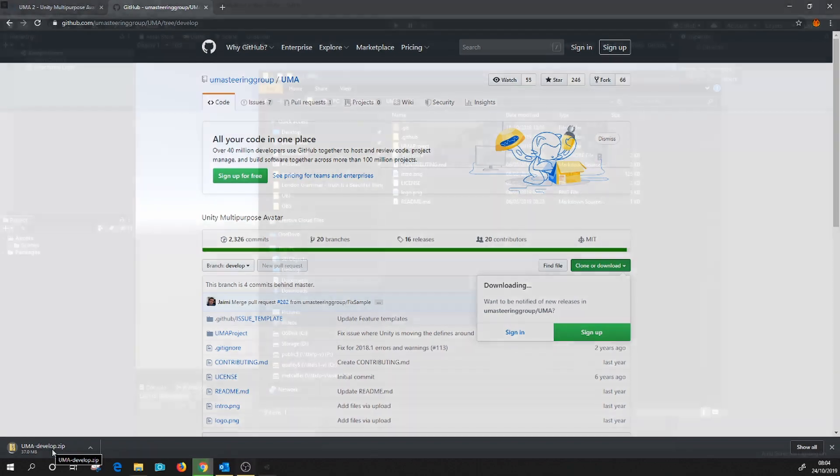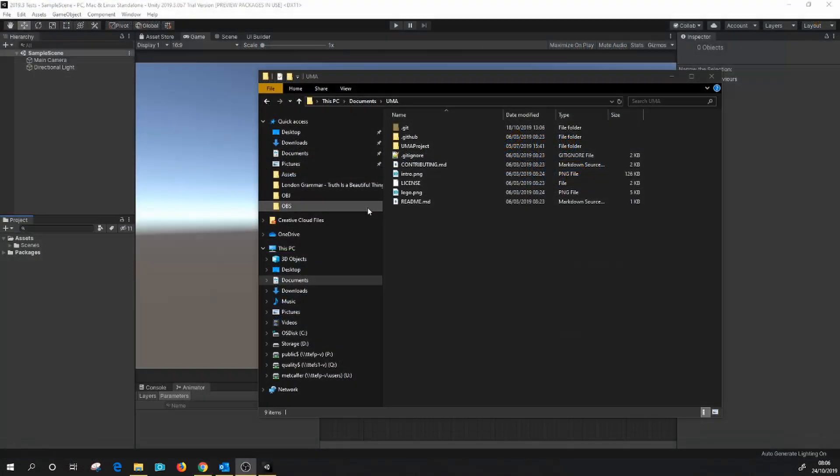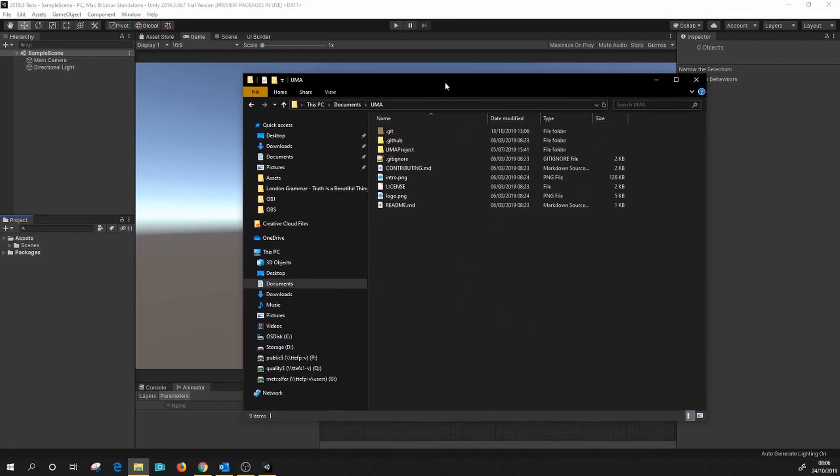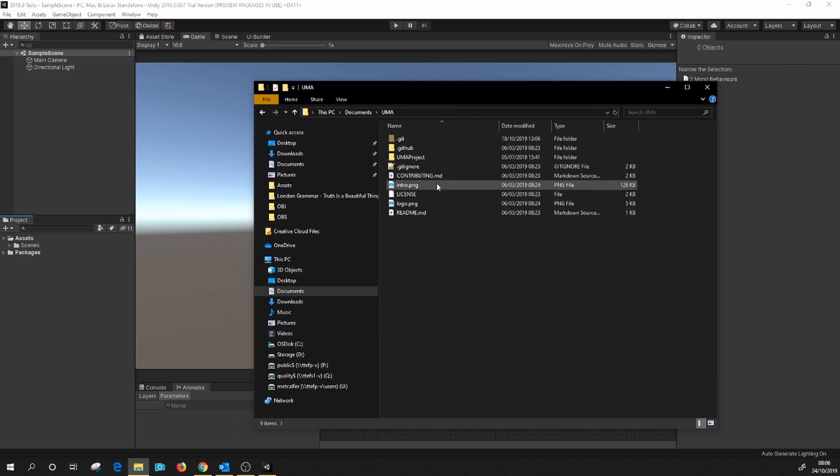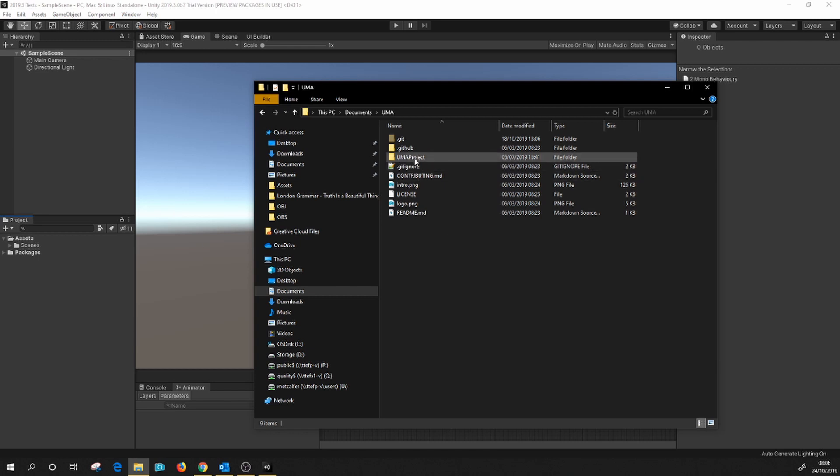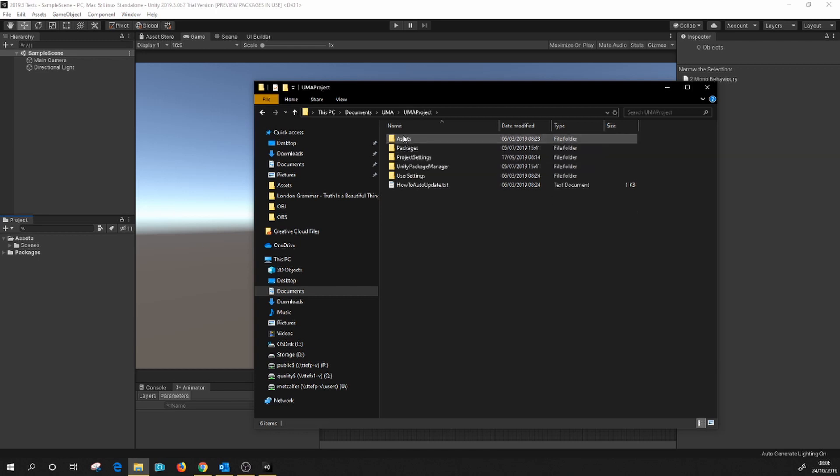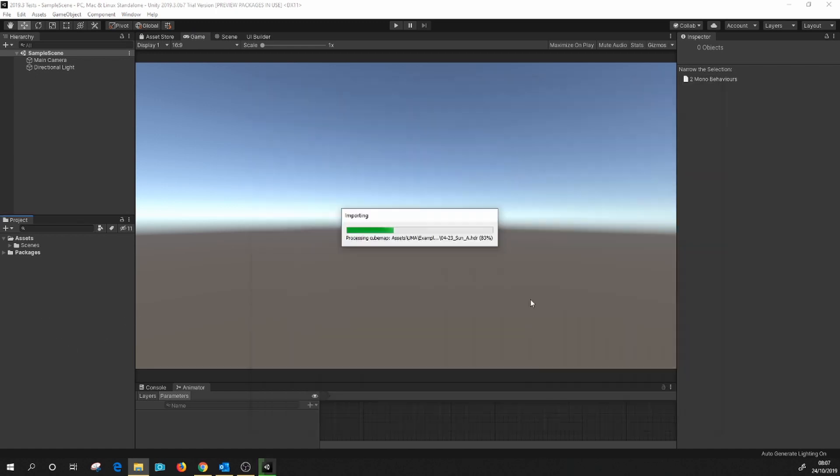Okay, so once you've unzipped that folder or cloned it using SourceTree, this is what you'll get inside. To actually import this into our Unity project, simply go into the UMA project folder, assets, and just drag the UMA folder into your projects. And that's it.